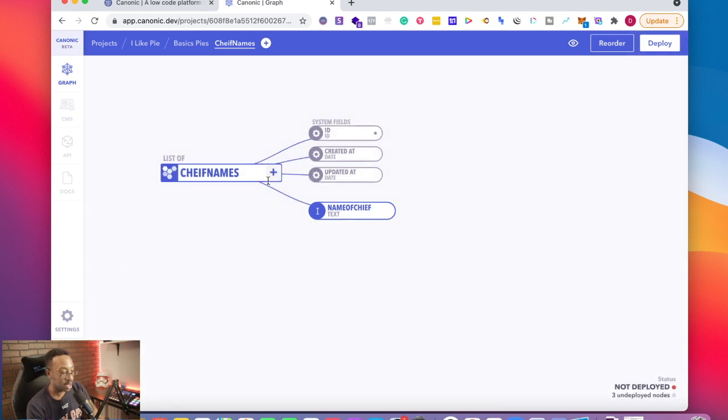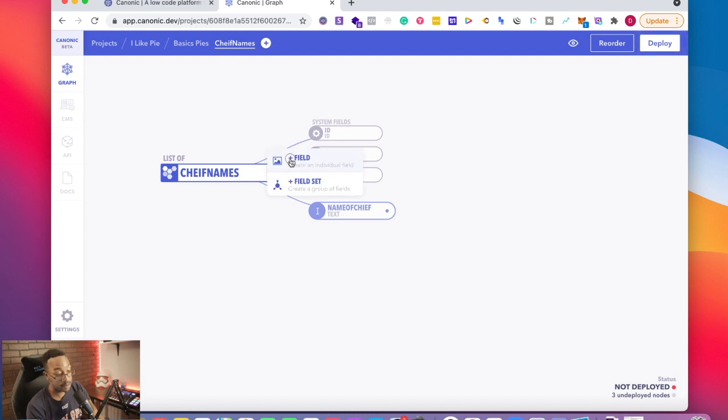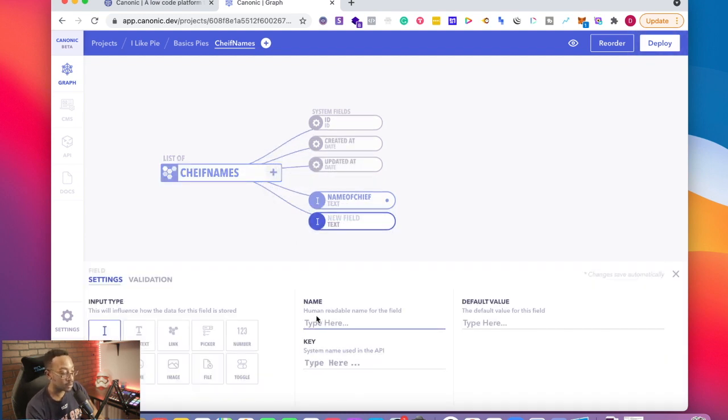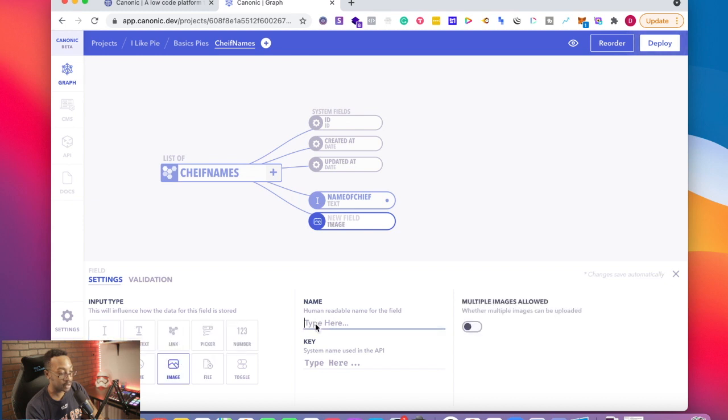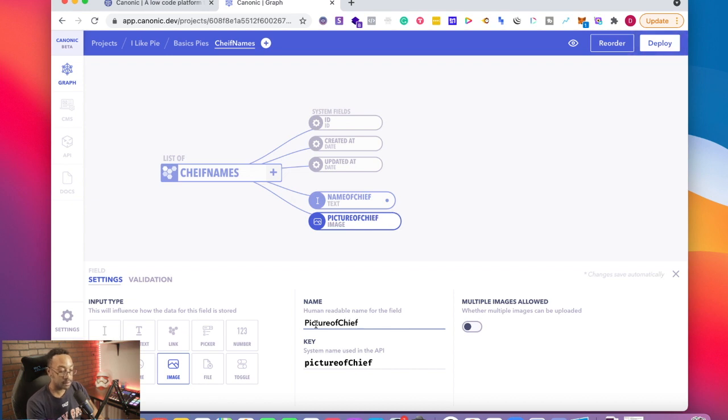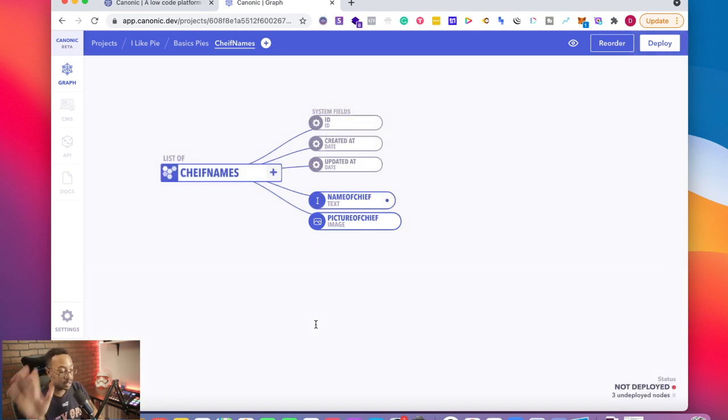And I want to have it with their image. So I'm going to have it as an image. I'm going to say picture of chef. I have that.